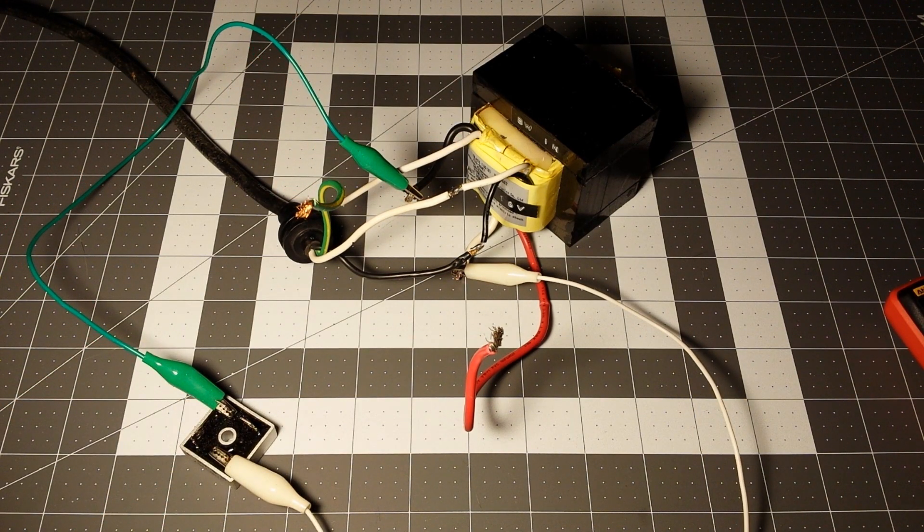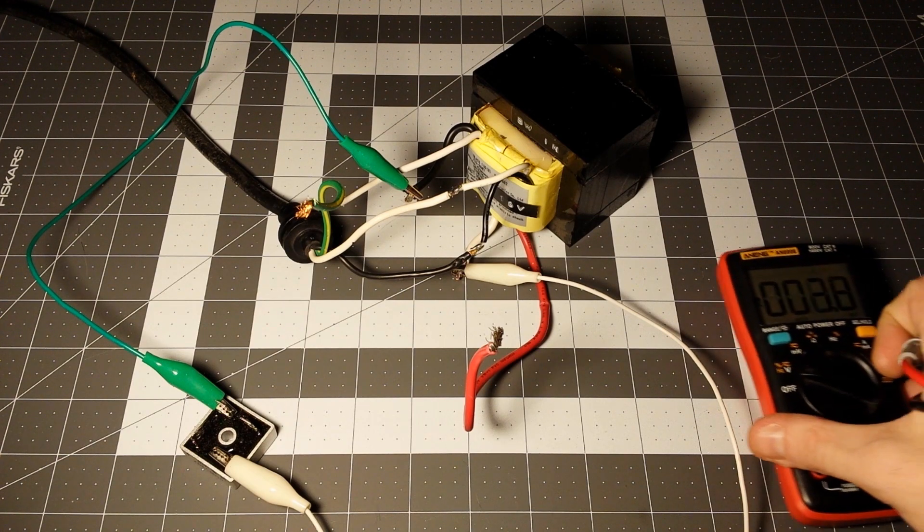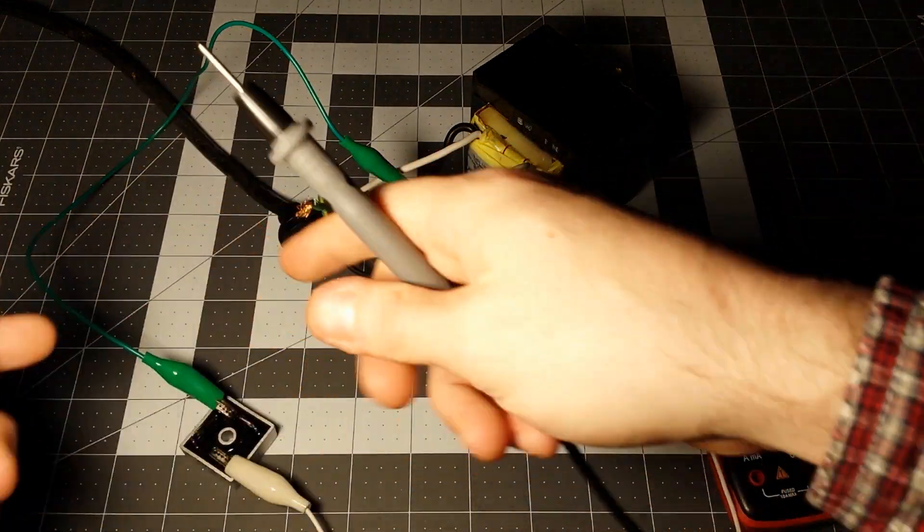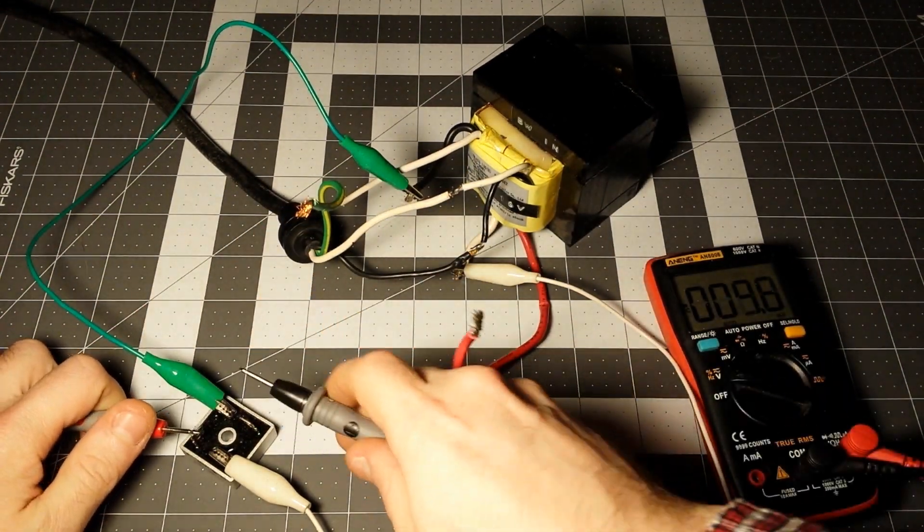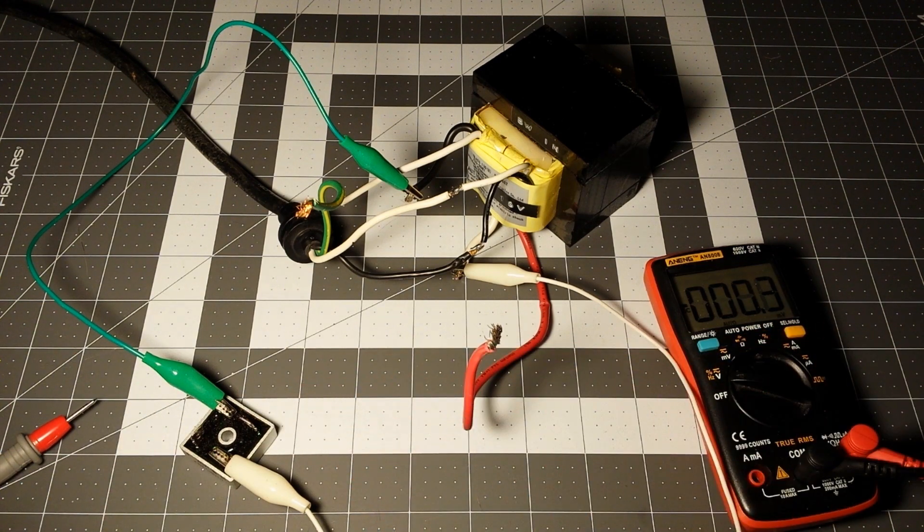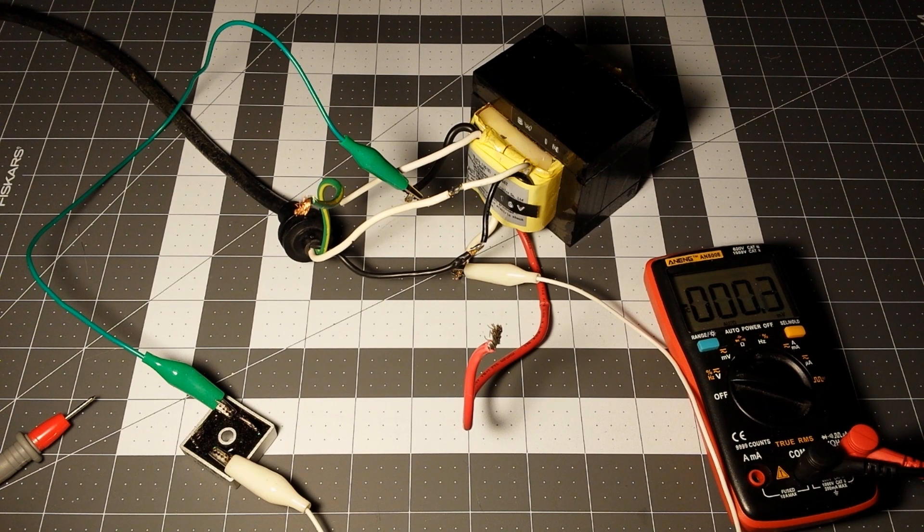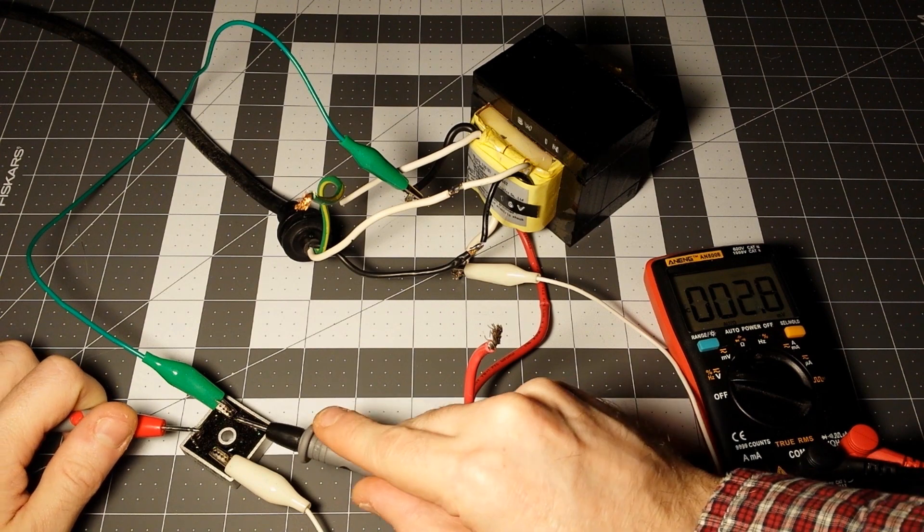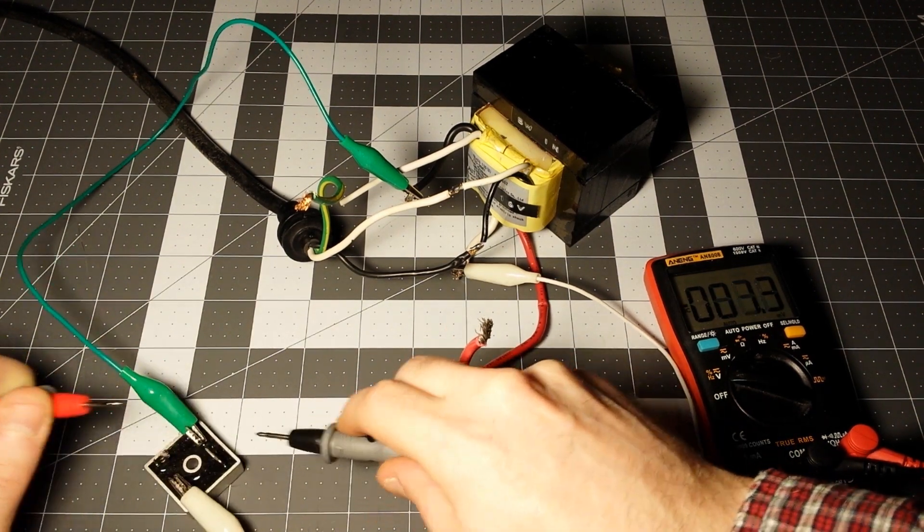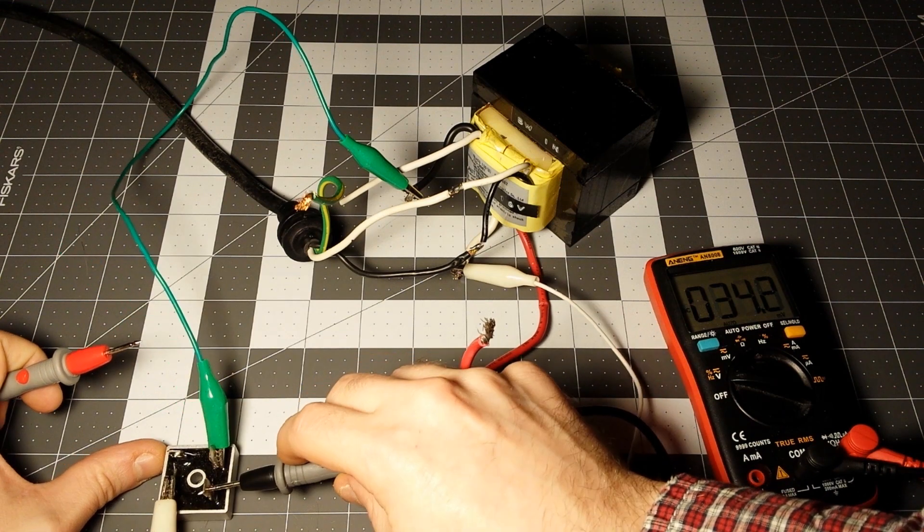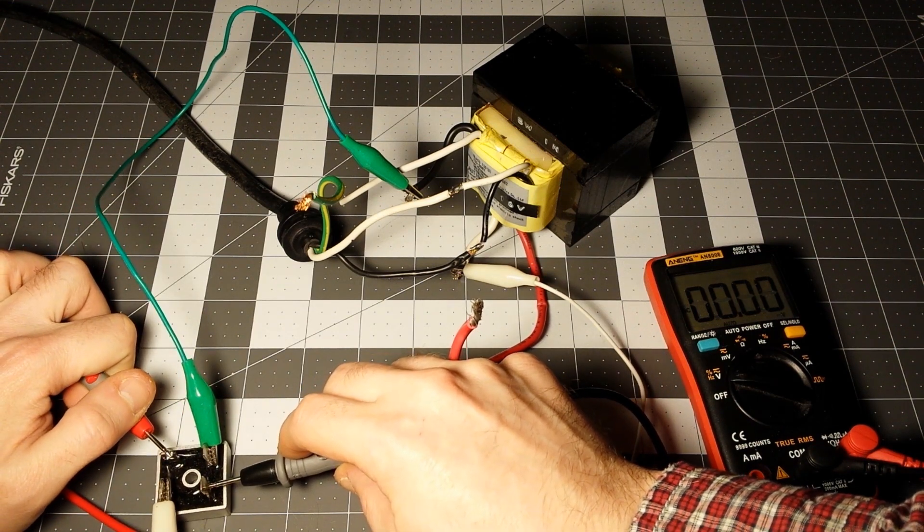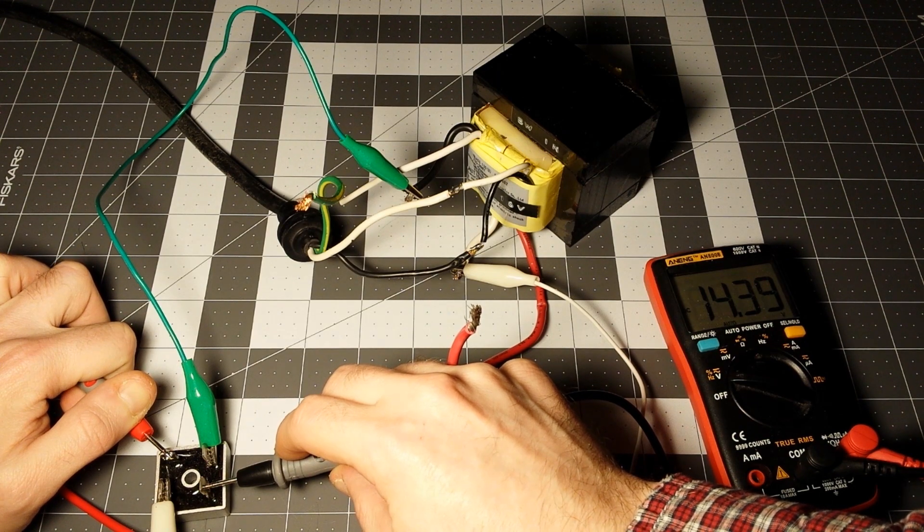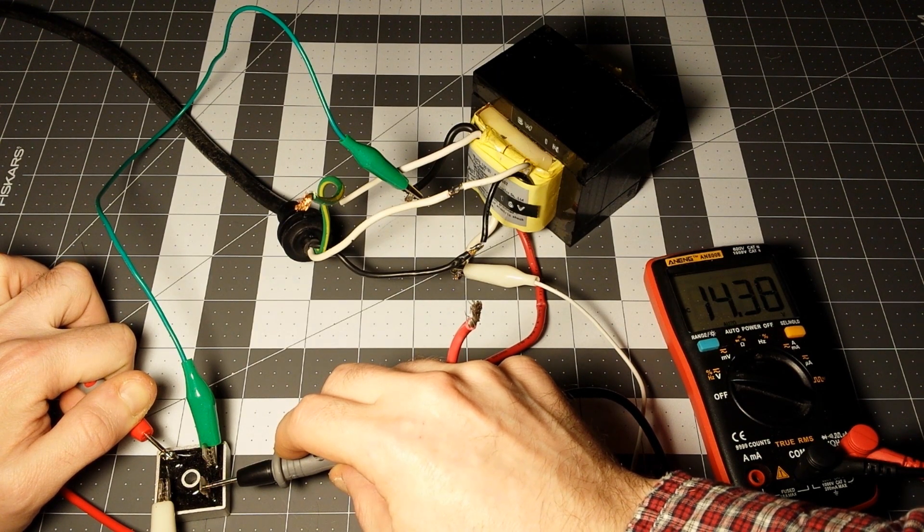Now, with the voltage drop of the diodes and everything, let's see what this reads in DC. This should be positive, negative. I got to plug the transformer back up. Making sure I'm not touching anything. 14.39 volts DC.